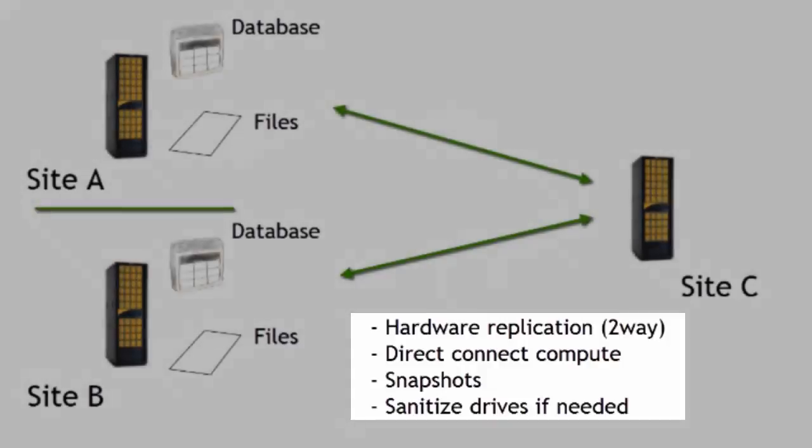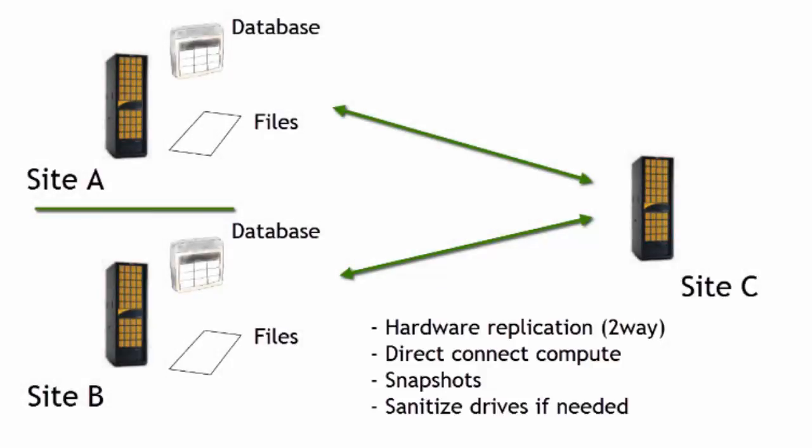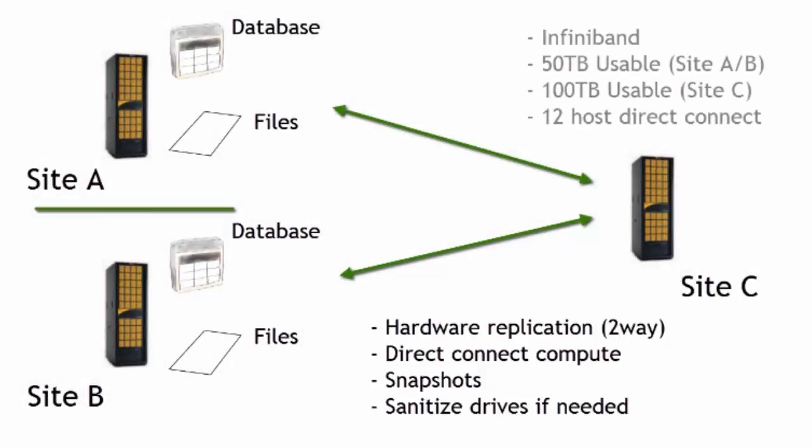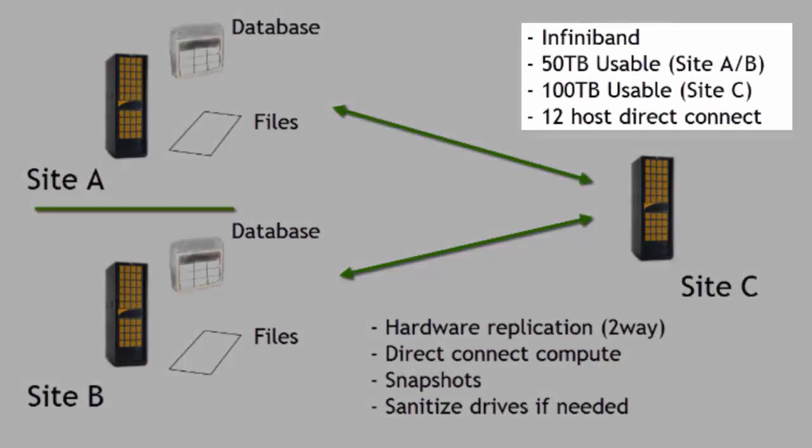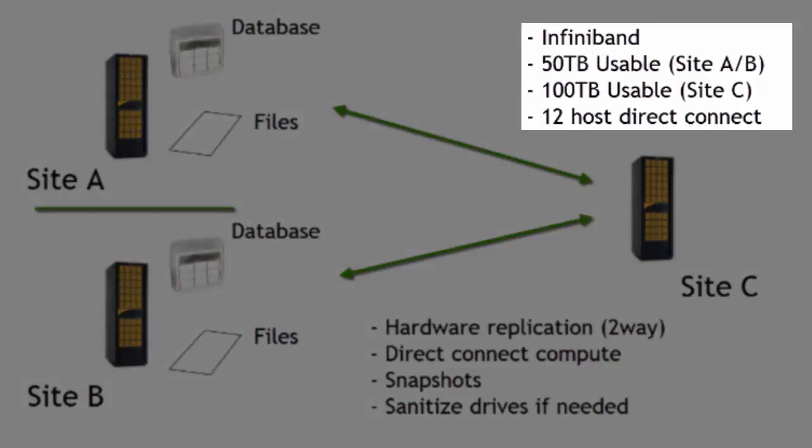So that's how we want to do it, some of the basic requirements as you've seen on the screen there. And then some additional requirements include InfiniBand, as we see in the upper right-hand corner, 50 terabytes of usable space both at site A and site B, 100 terabytes of usable space at site C, with expansion, of course, on both of those nodes.